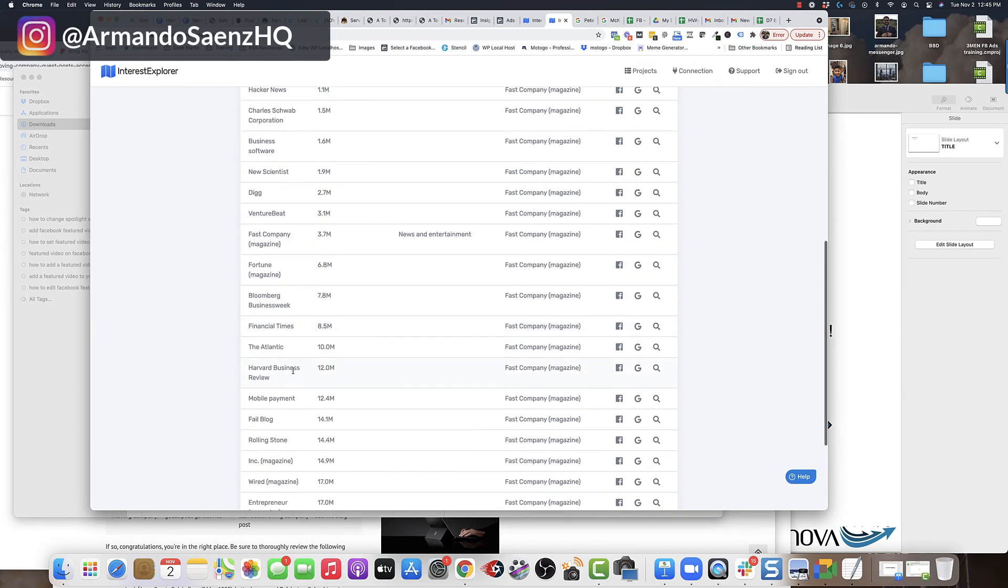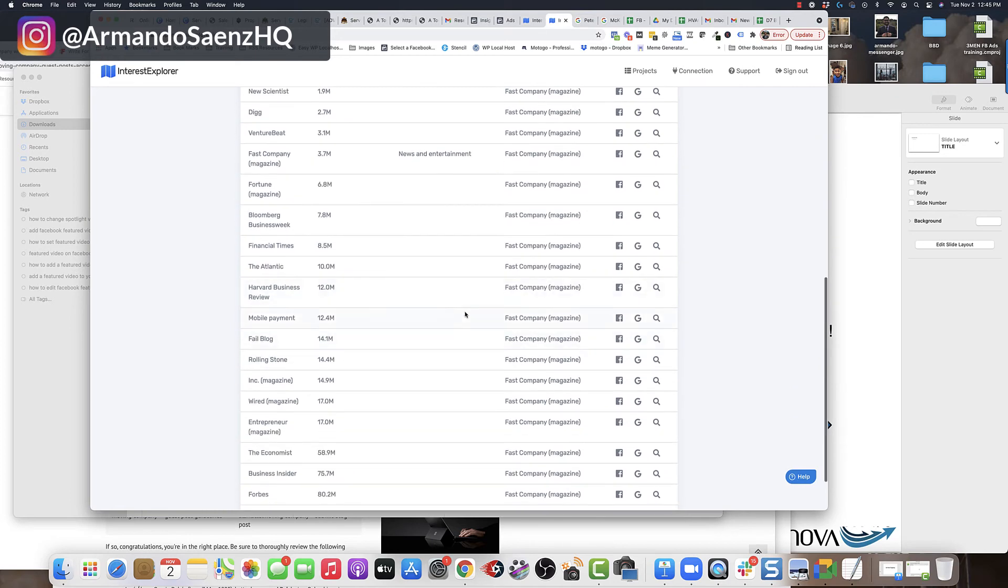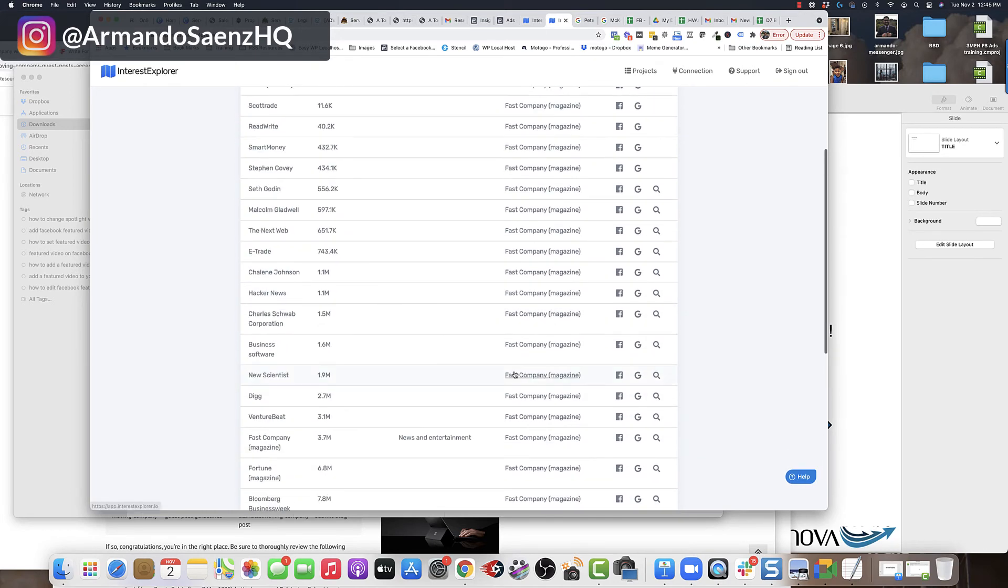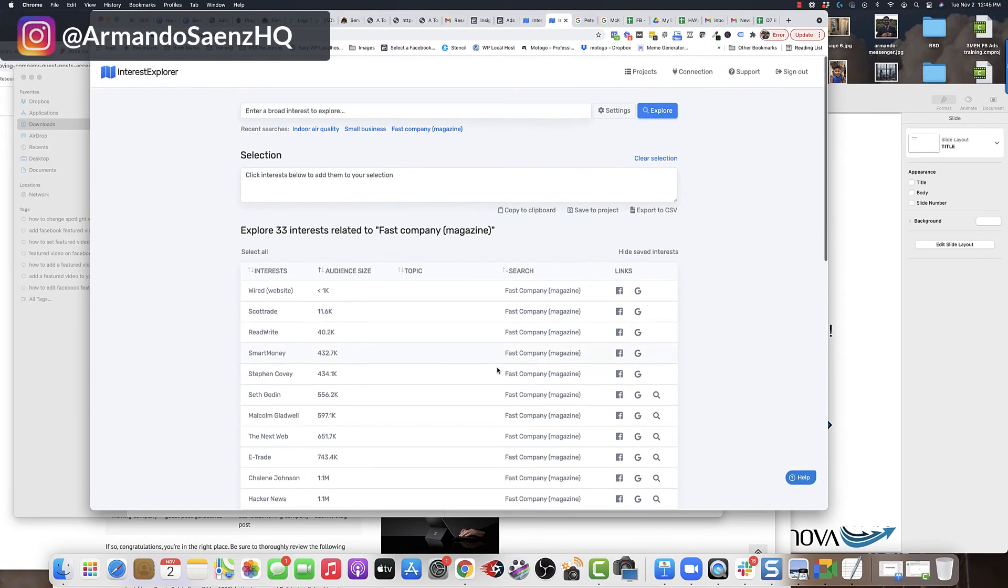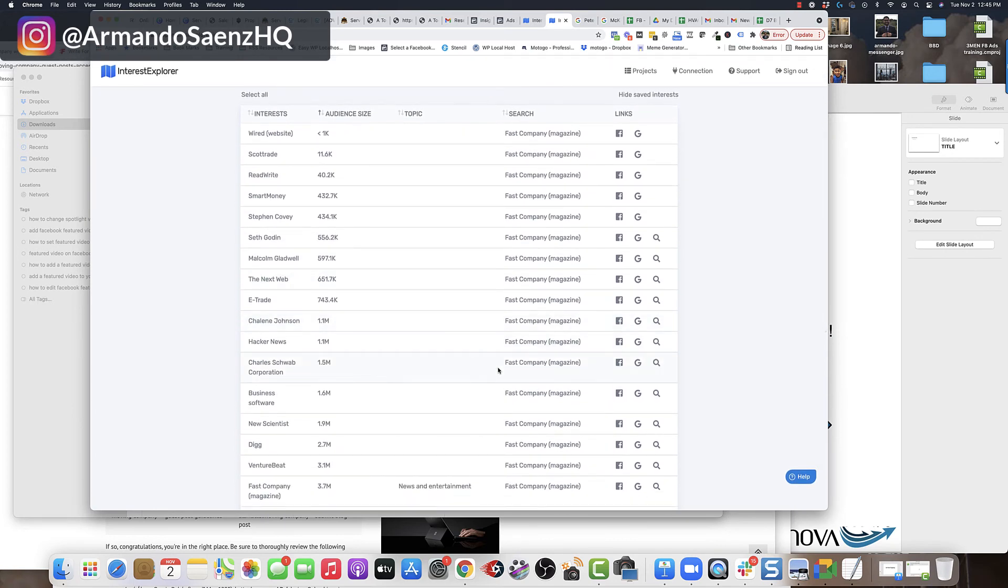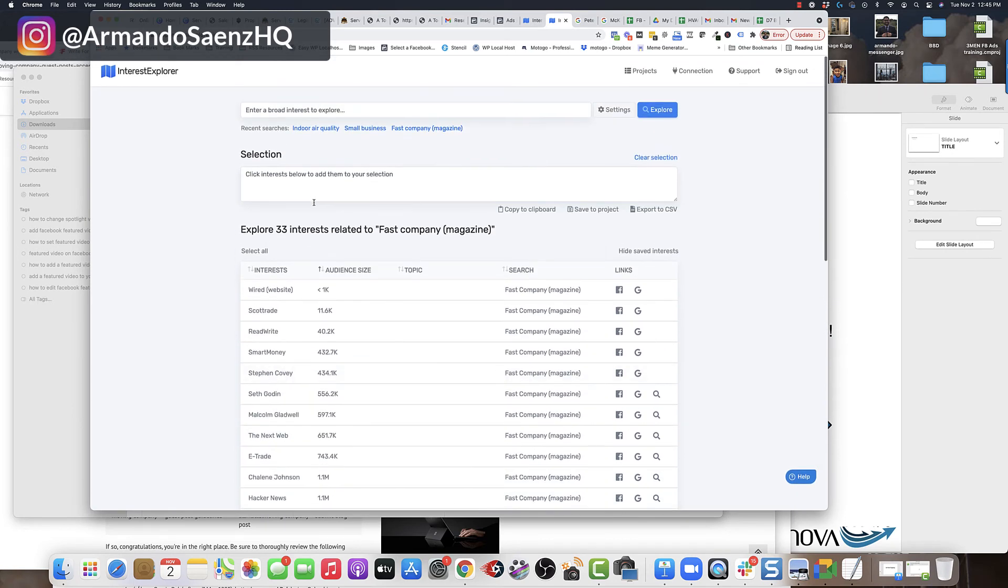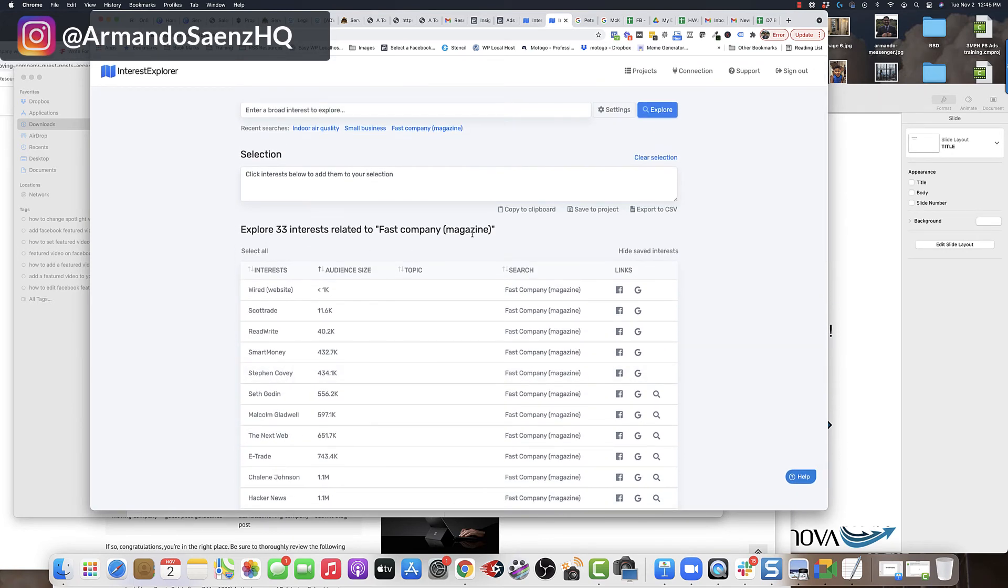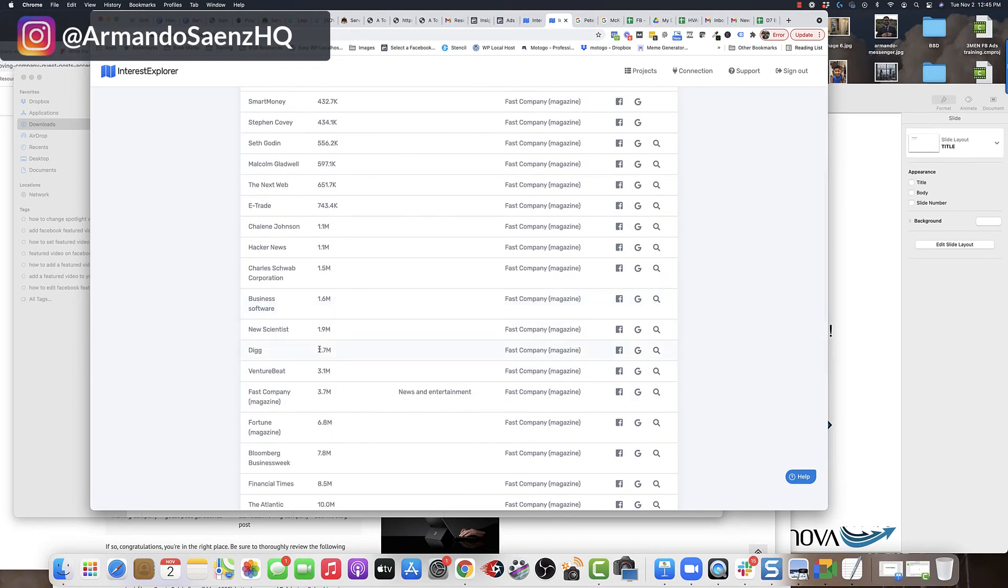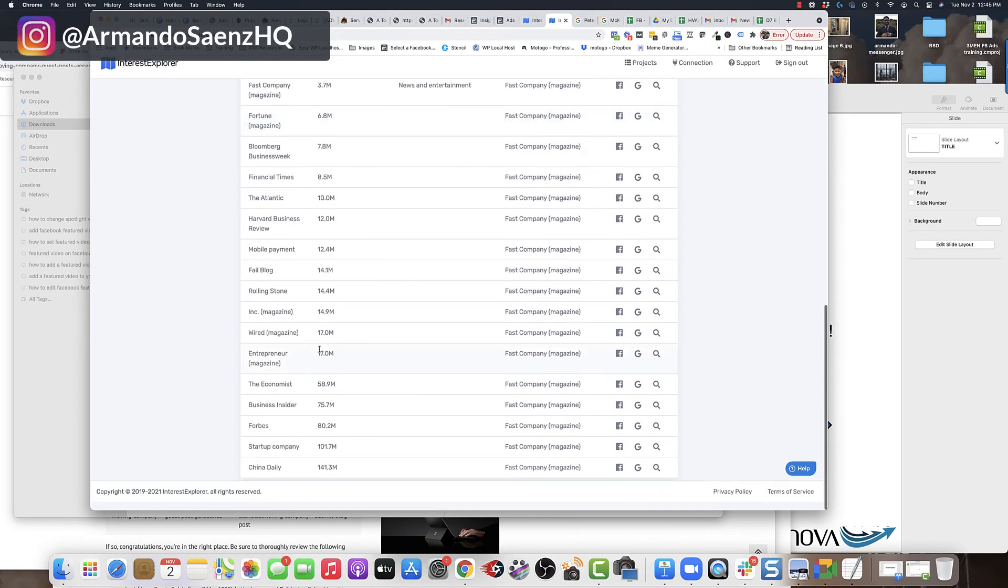And a bunch of other magazines in this category. So now what this is done, it's filtered by category and it's given me 33 other audiences based on the Fast Company magazine that are related in terms of publication and might be relevant to my audiences.